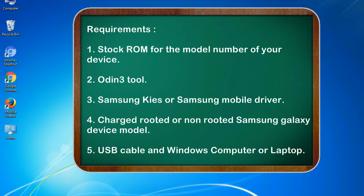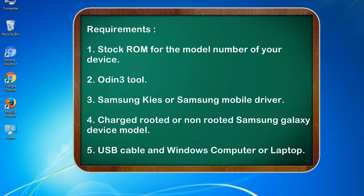Requirements: 1. Stock ROM for the model number of your device. 2. Odin 3 tool. 3. Samsung KIES or Samsung mobile driver. 4. Charged rooted or non-rooted Samsung Galaxy device model. 5. USB cable and Windows computer or laptop.